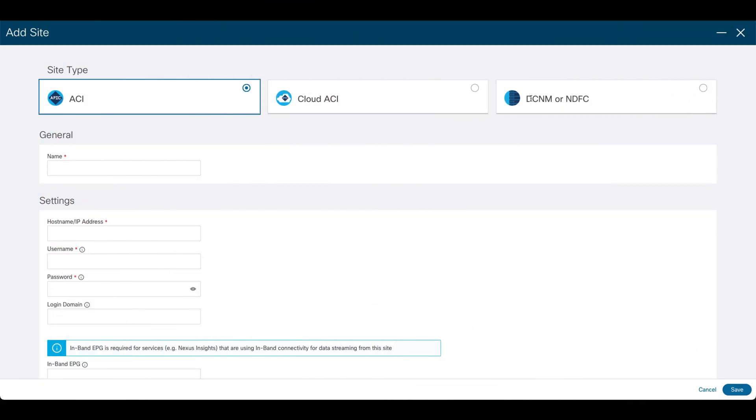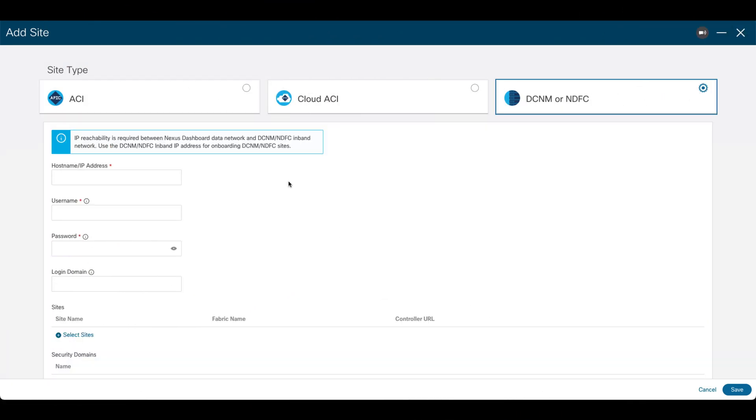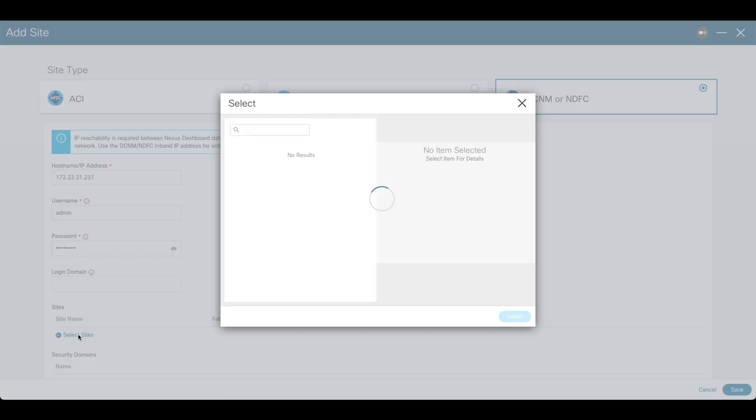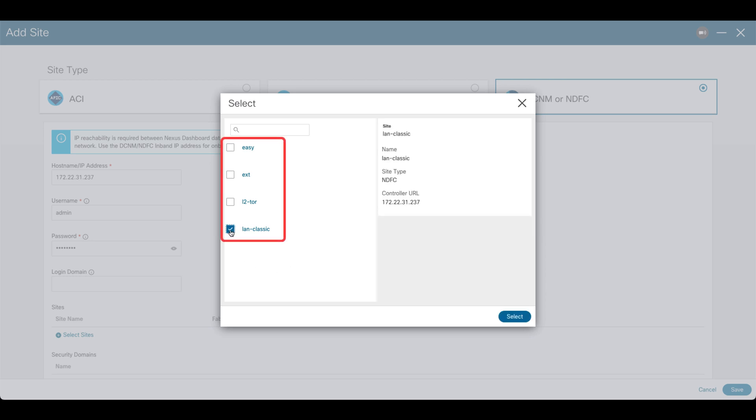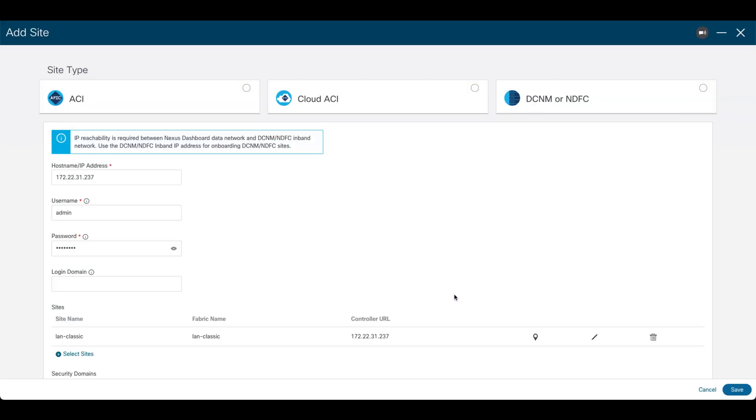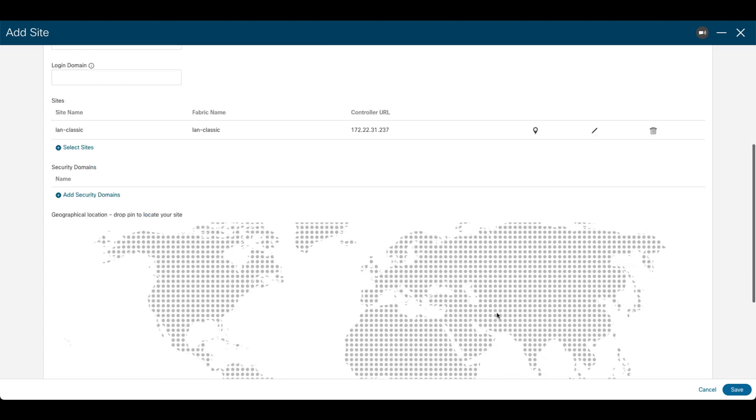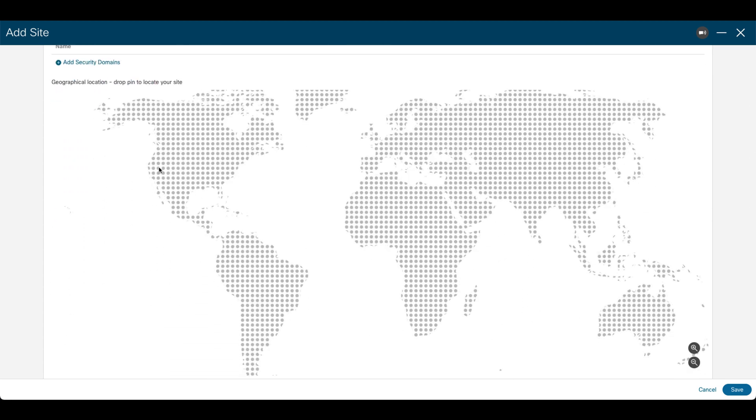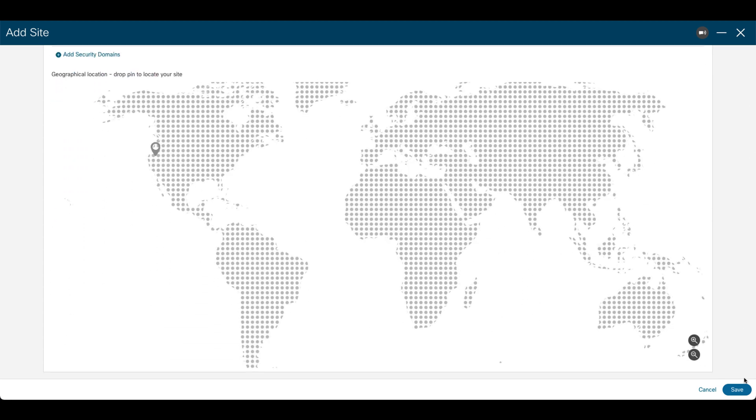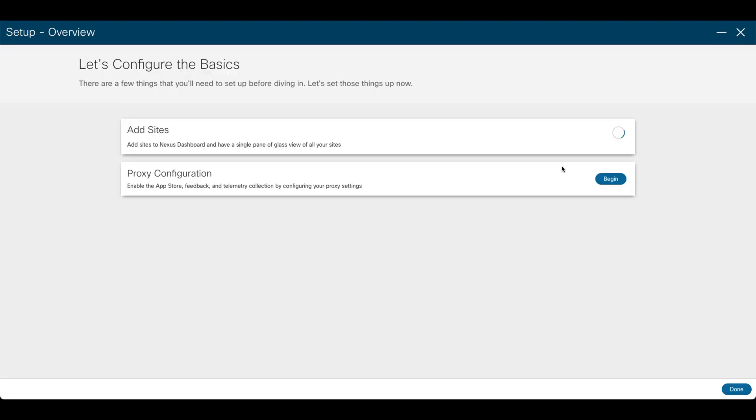Finally, if you are adding an NXOS site managed by DCNM or NDFC, just provide the DCNM or NDFC hostname or IP address and its credentials. If you have multiple fabrics in a given DCNM or NDFC environment, each fabric you choose will map to a site on Nexus Dashboard. For each site you add, you can optionally click on the geographical location map to specify where the site is located. Click save to finish and you are done.